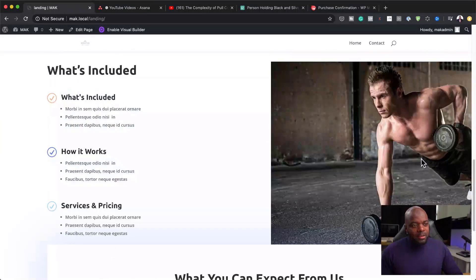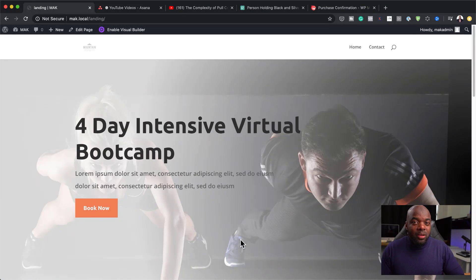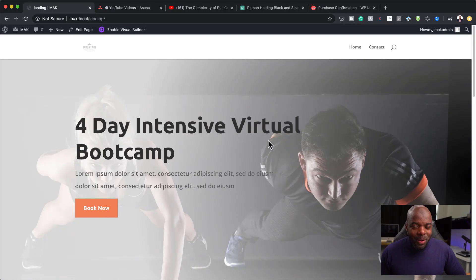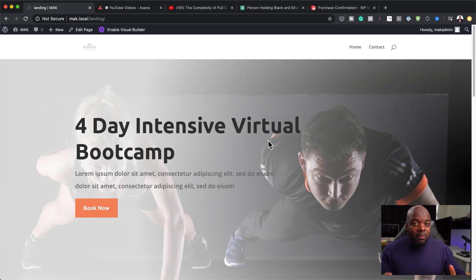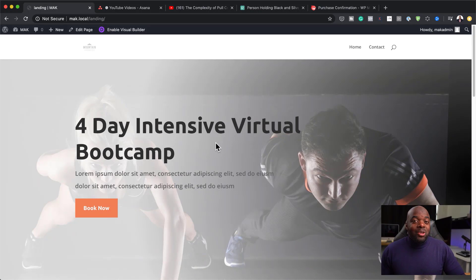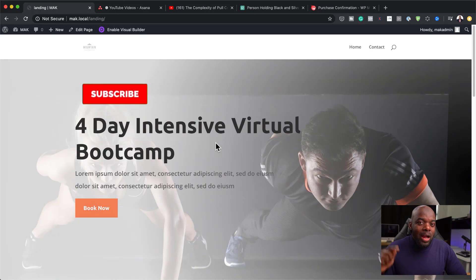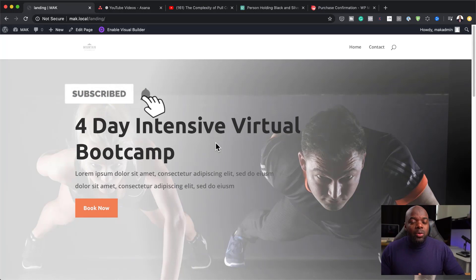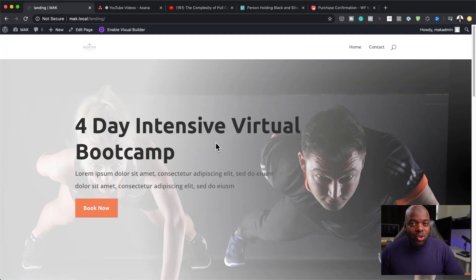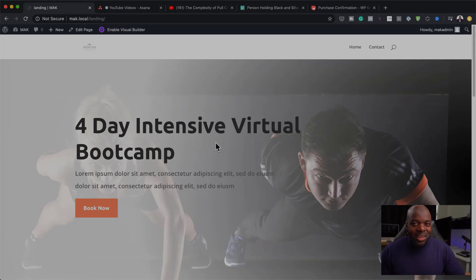That's our landing page. In part two of this tutorial I'm going to show you how to create the booking part of the website. That's all I have for you in today's video — thank you very much for watching. Don't forget to hit Subscribe and the bell notification so you'll be notified when I release new tutorials. Until next time, thanks for watching and I'll see you in the next video.